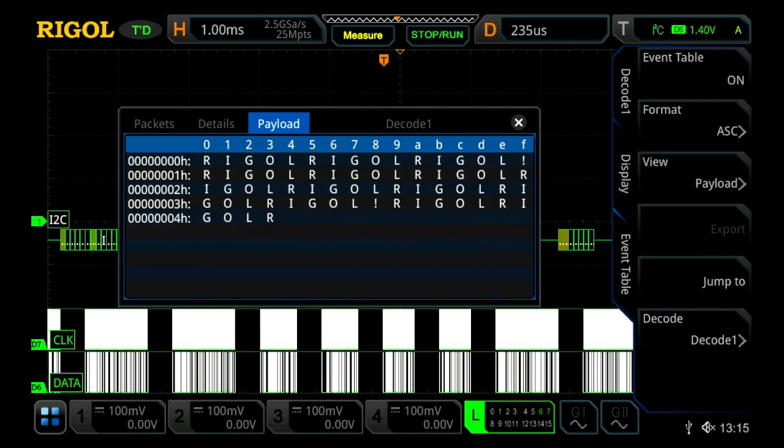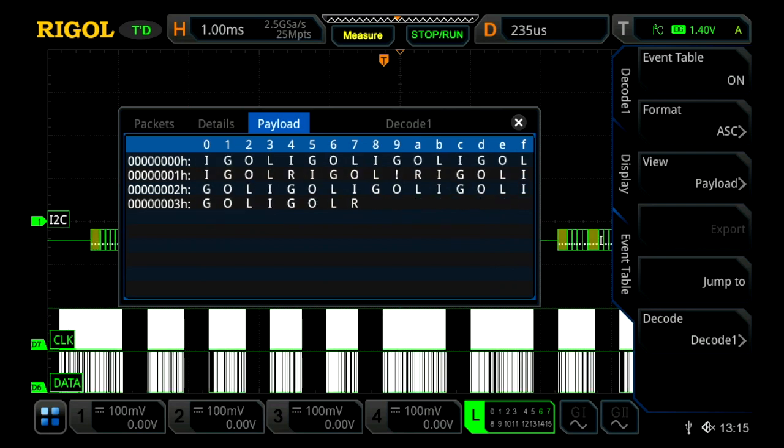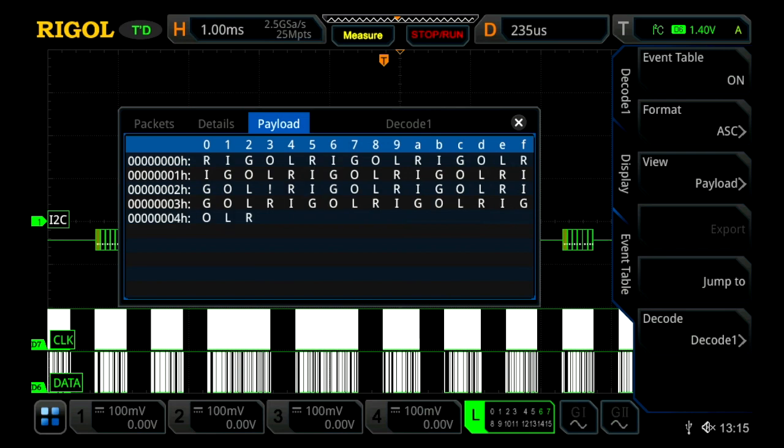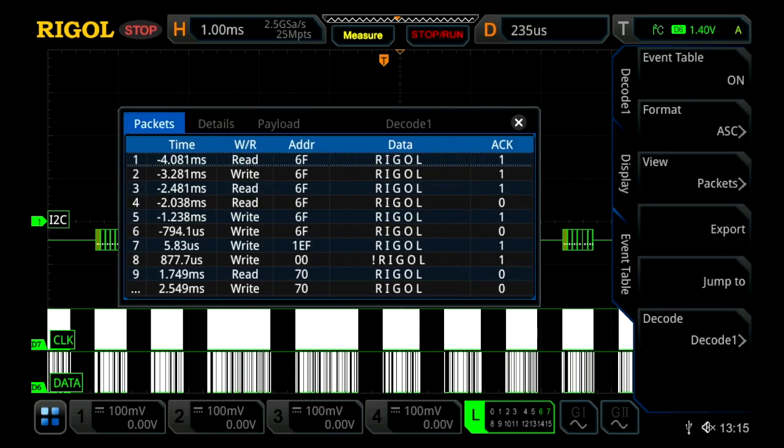We can also, if we hit stop on our oscilloscope and press the stop run button, then press on packet, and now we can see it all in correlation to our trigger event in terms of time. We can also see it's a read-write packet, the address of where it's going to in the data, and if it was acknowledged or not.